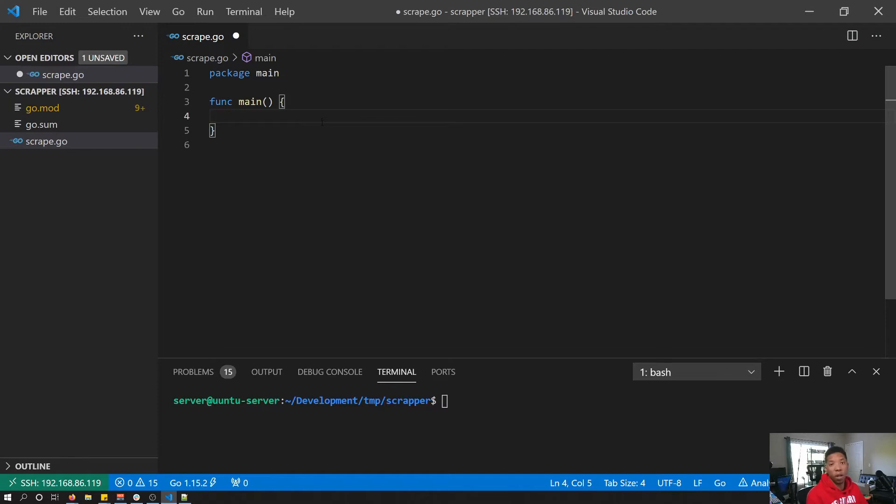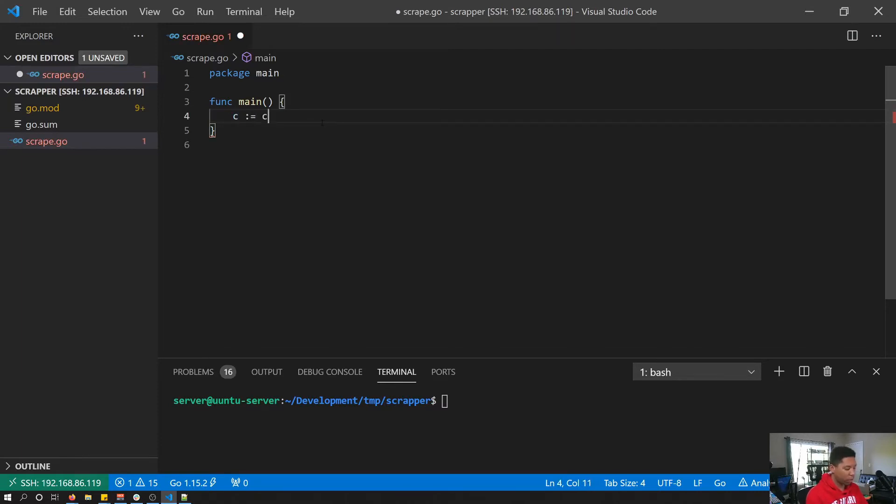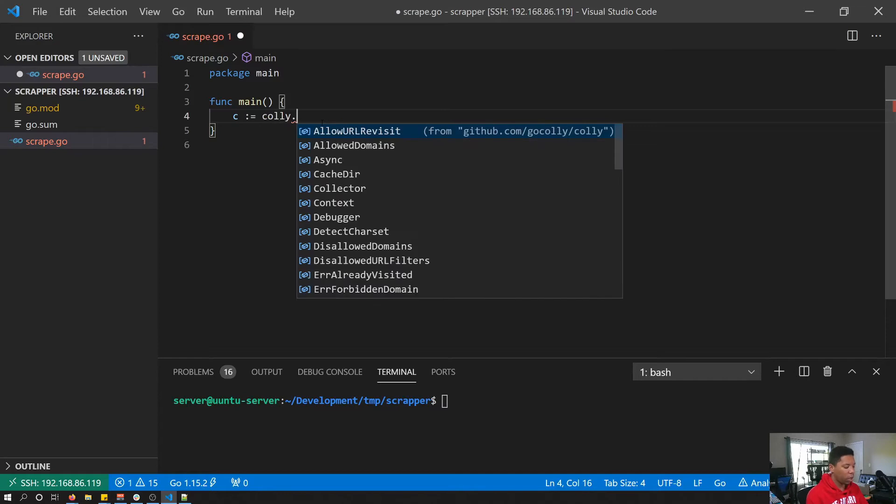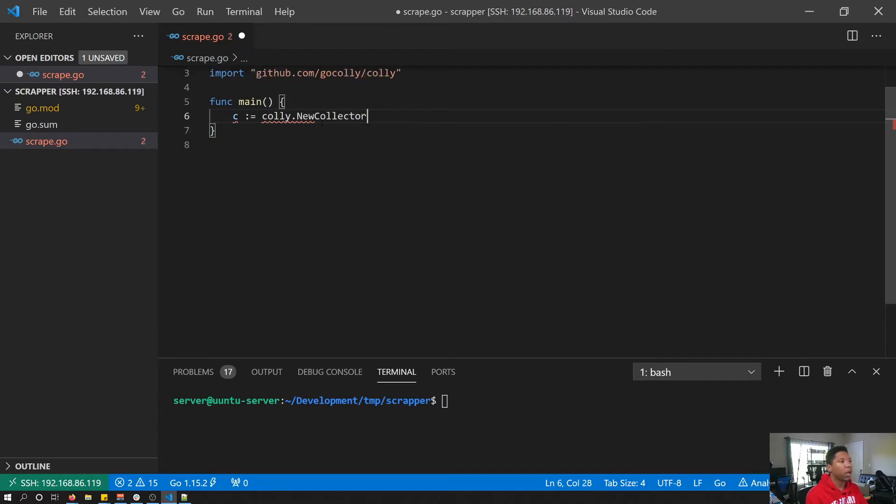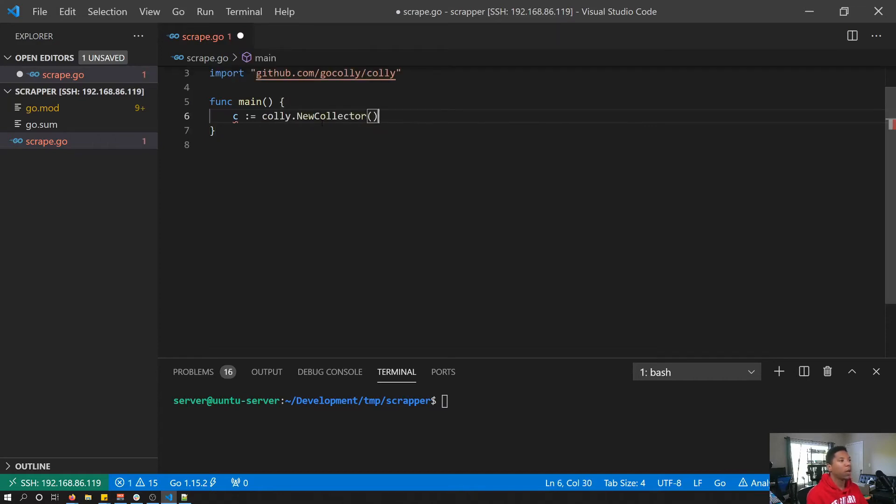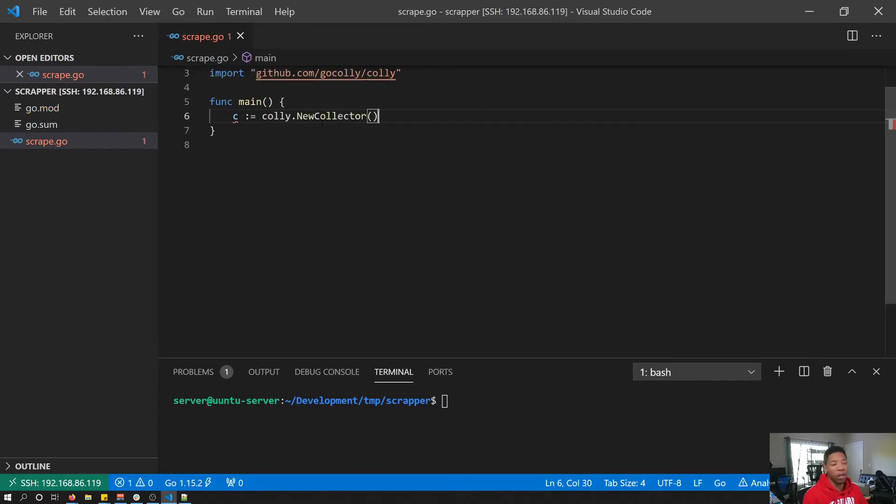For this video, to get started with Kali, the first thing we have to do is create a collector. So I'm just going to create the collector, and then it's going to be Kali dot new collector. All right, so now we have a collector.